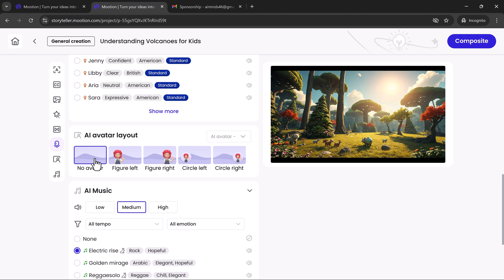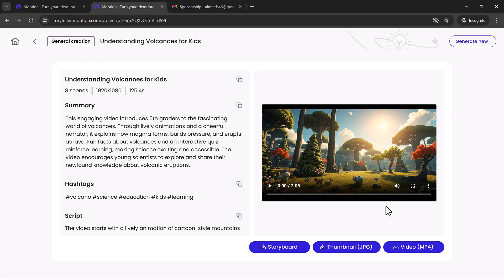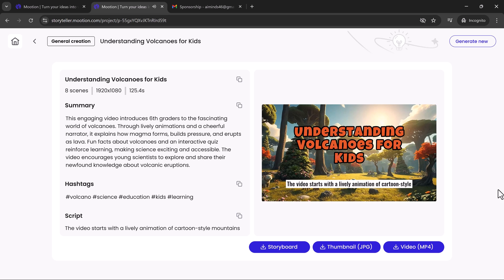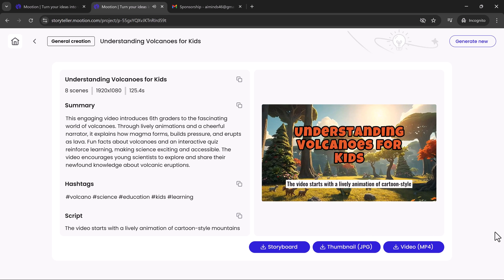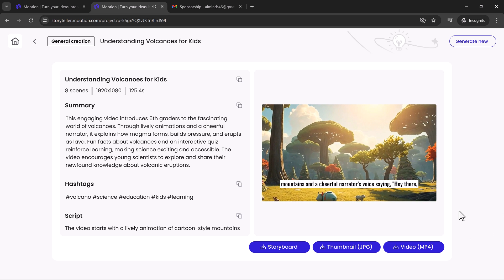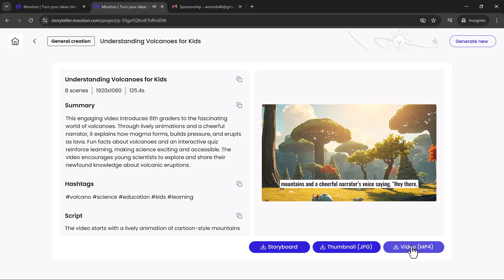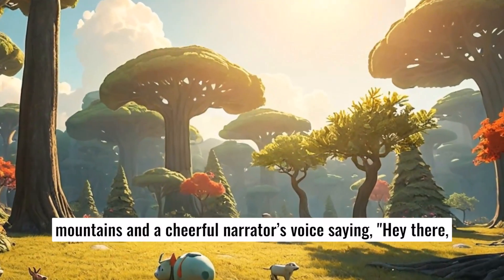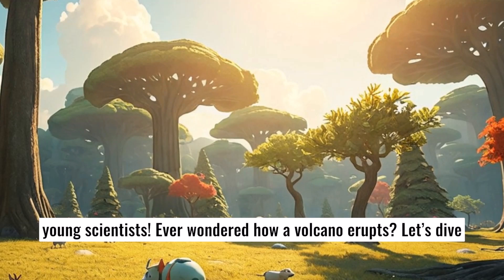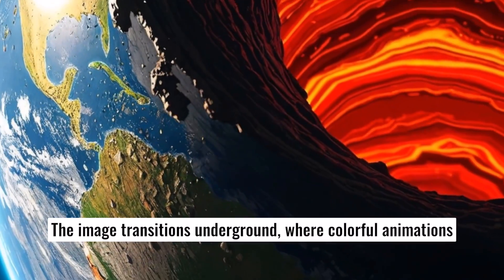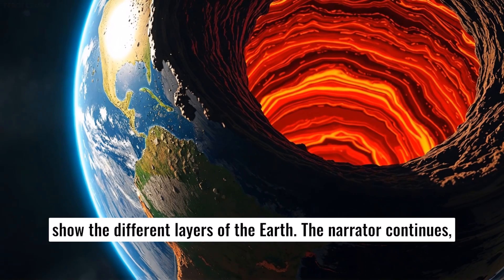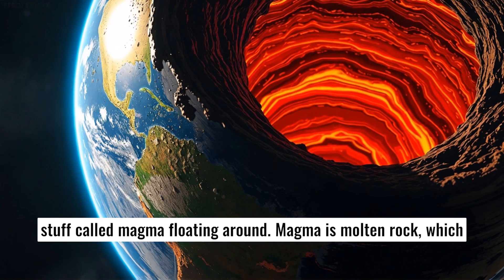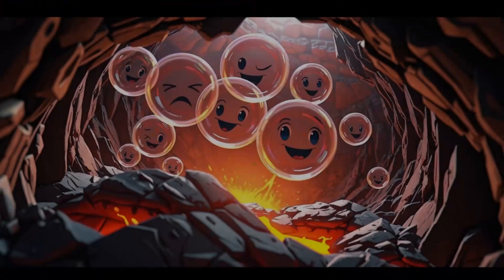Step 3. Once everything is set, click Composite. Mooshin processes your inputs, and your finished video will be ready within minutes. Fully animated, synced, and polished. The video starts with a lively animation of cartoon-style mountains and a cheerful narrator's voice saying, hey there. And that's it. Mooshin creates narrations synced with lips, animated characters and visuals, volcanic eruptions with effects, a fun pop quiz in the final scene. No editing timeline needed.